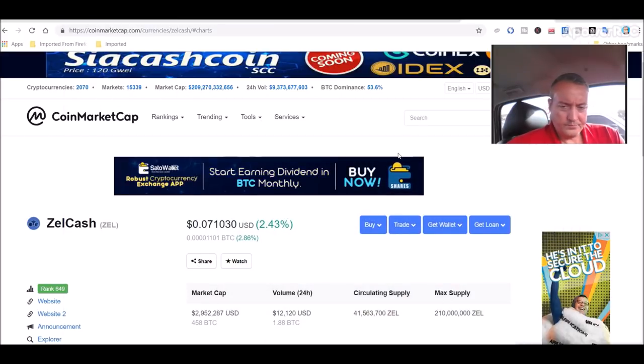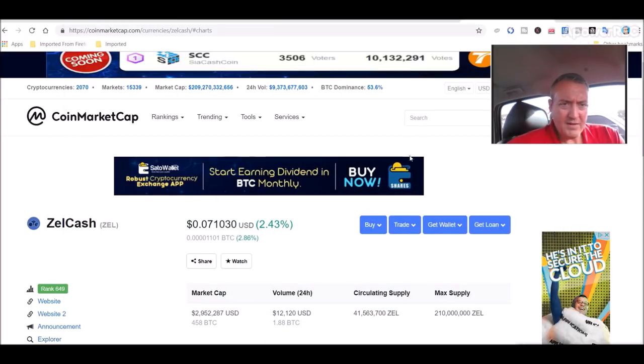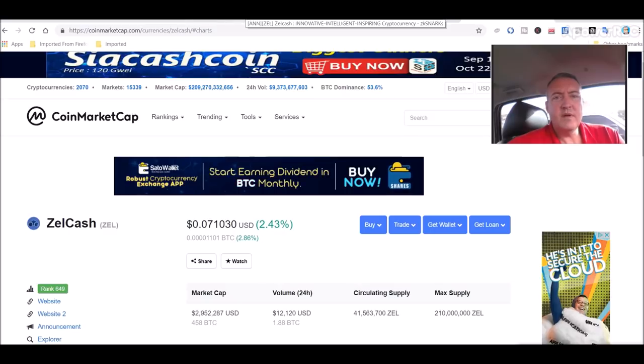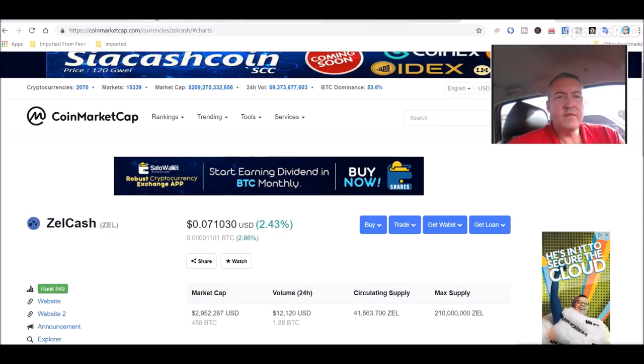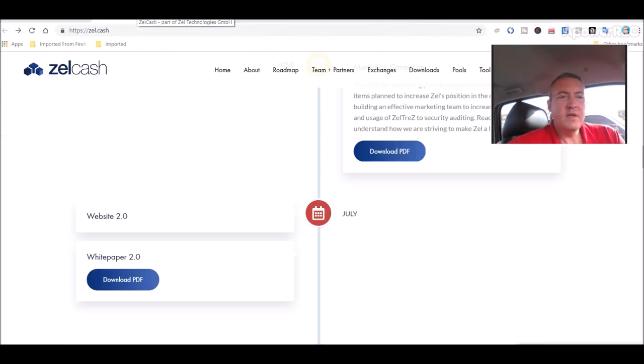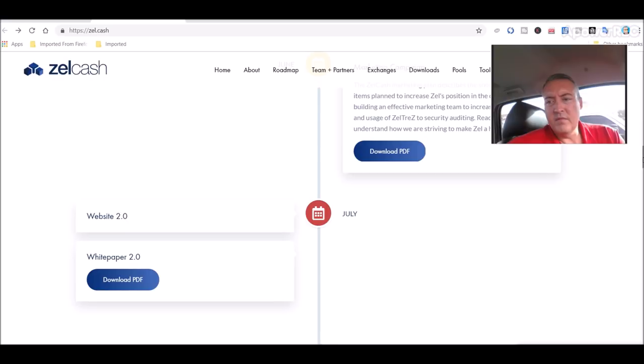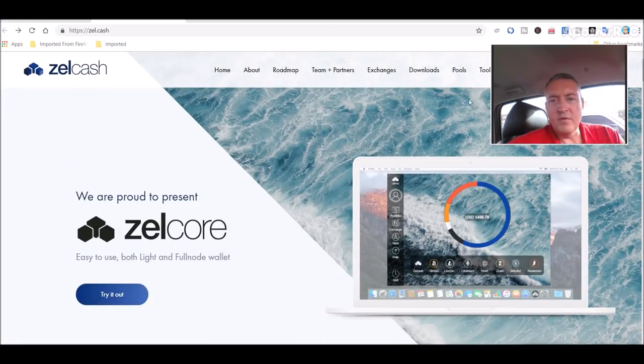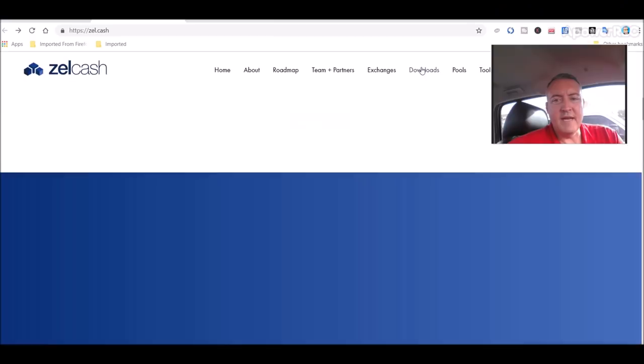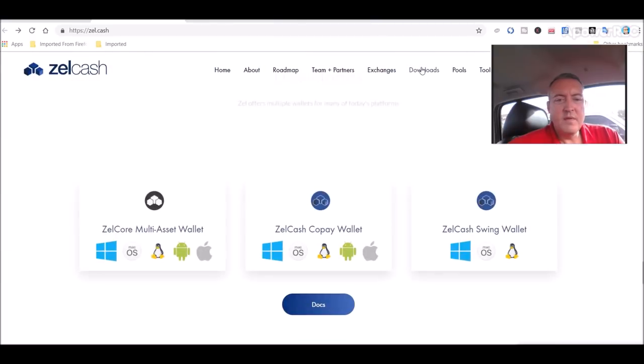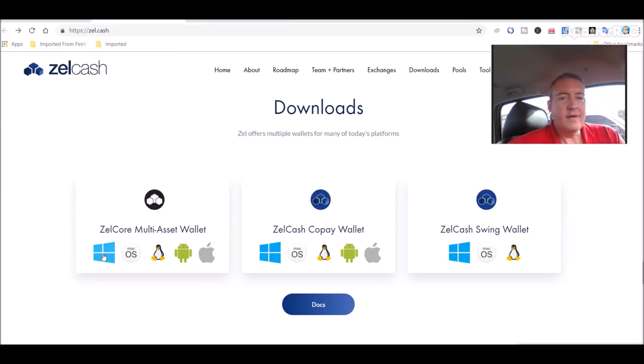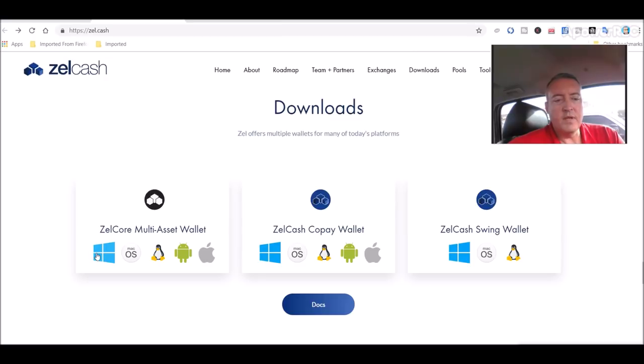Alright. So how to mine it. So here we are. Everything you're going to need to mine it, of course, is going to be on their home page. Click Downloads. This is the wallet I just showed you, the ZelCore Multi-Asset Wallet. I clicked Download on the Windows. I haven't fooled with any of these yet. I just wanted the full, robust wallet, so I downloaded that.